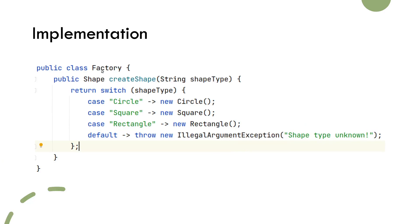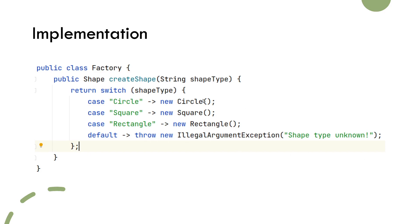Here is the factory class with its factory method called createShape. We clearly see that the return type of this method is Shape and that based on the shape type parameter, we decide which concrete object we will instantiate.